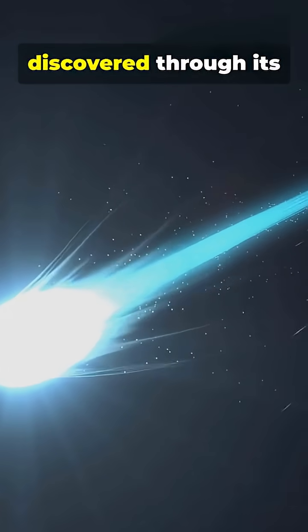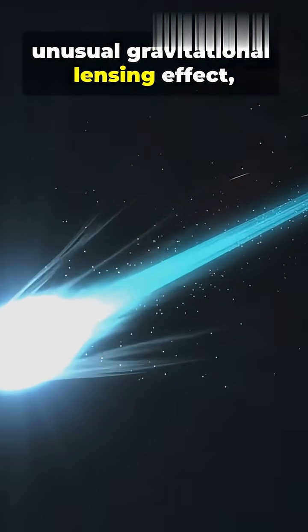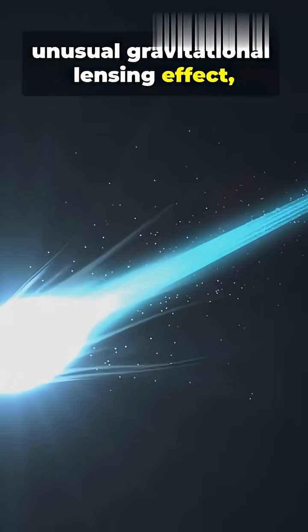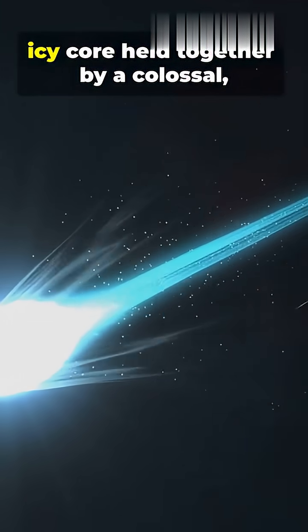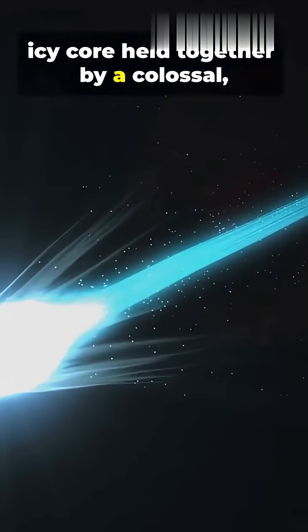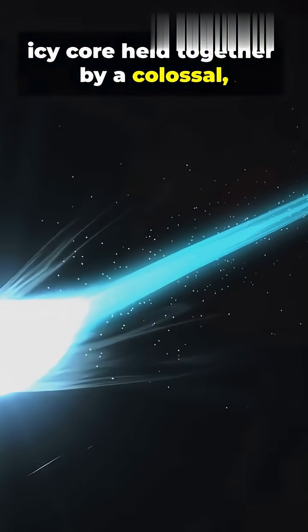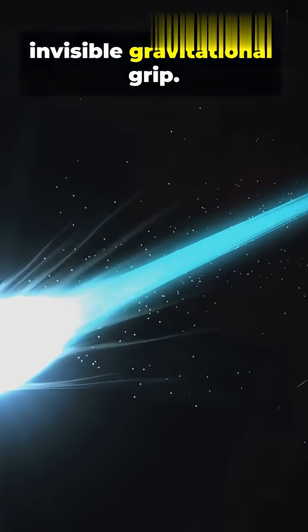The object, discovered through its unusual gravitational lensing effect, appears to be made of a tiny icy core held together by a colossal, invisible, gravitational grip.